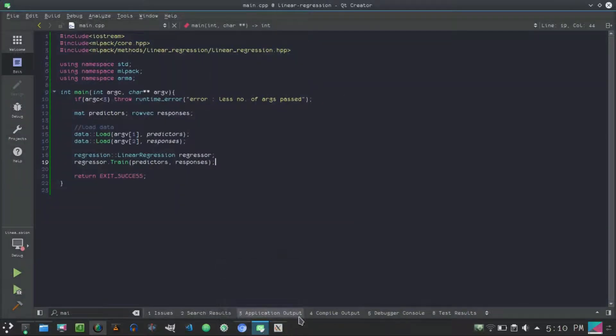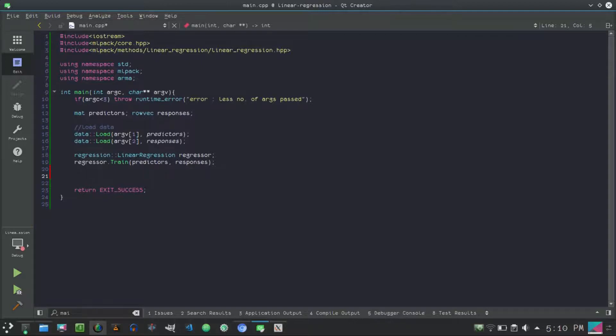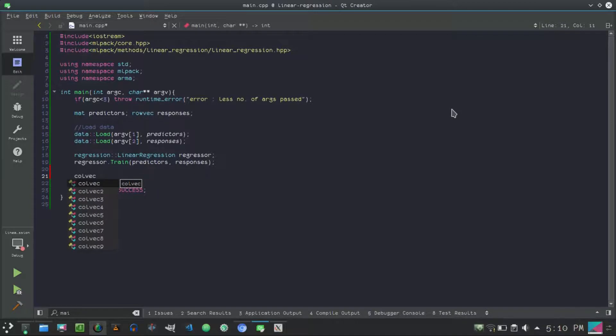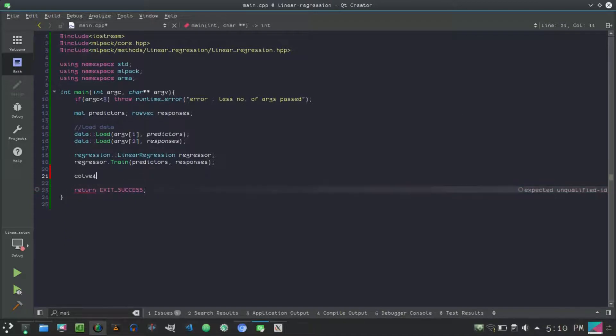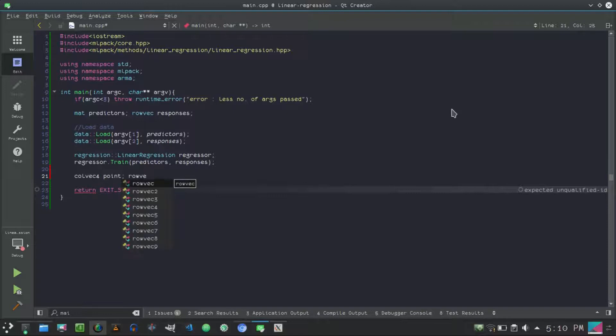Next we train the regressor model and we want to predict something. So what you can do is, for that you have to create a point vector or a mat point. Since mlpack treats column as a point, so you can do colvec, and let's do colvec point. Next rowvec, and we want predictions.